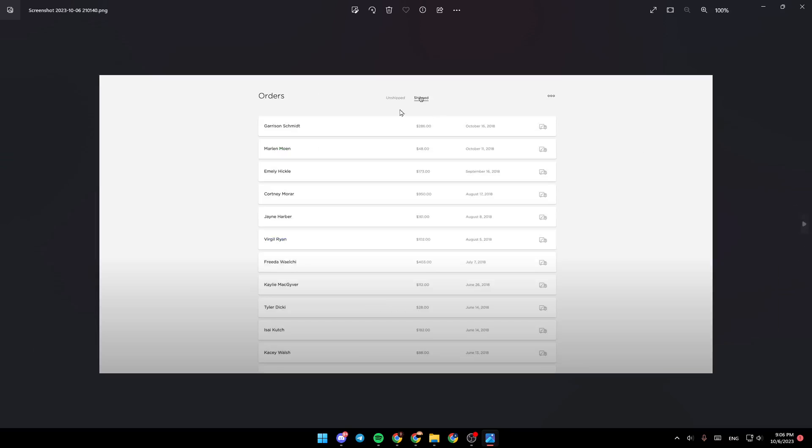You can also go to the shipped section. And right here, you're going to find all of the shipped orders that you have. So this is it for today's video. Thank you guys for watching. See you guys in the next video.